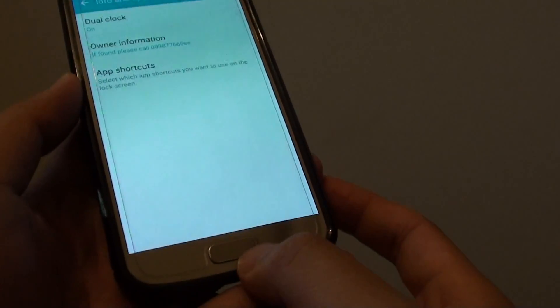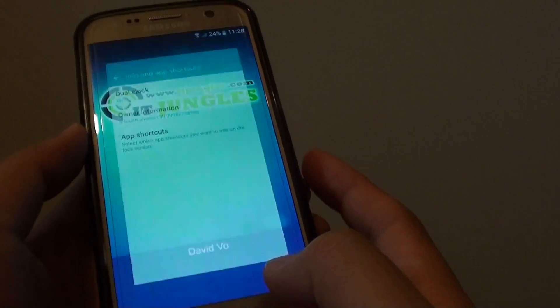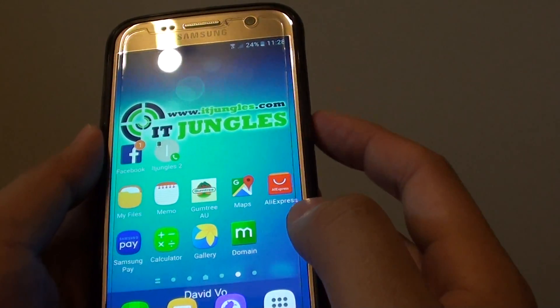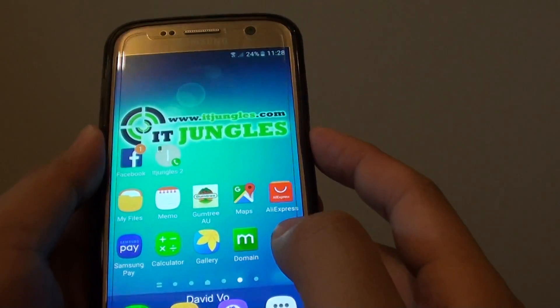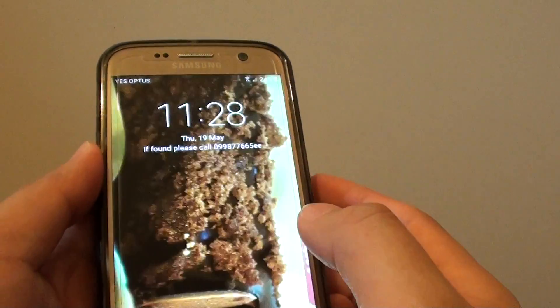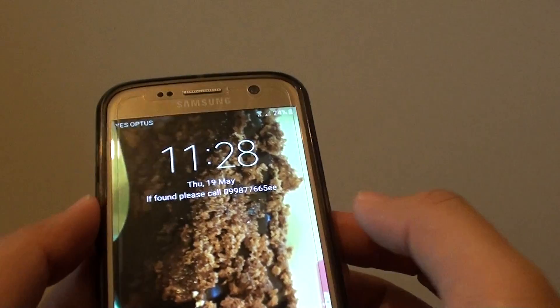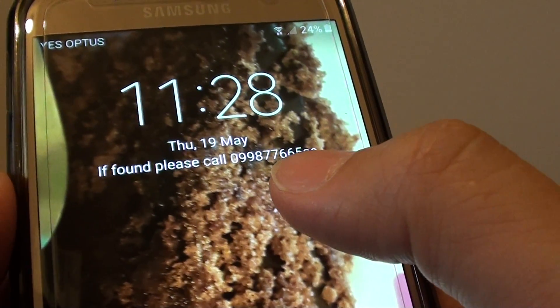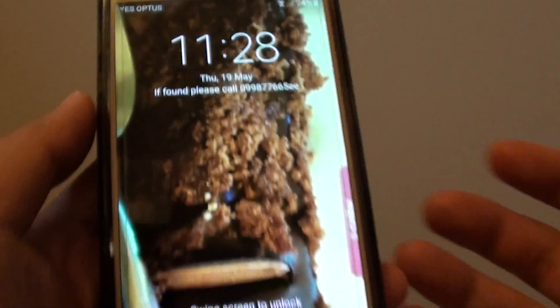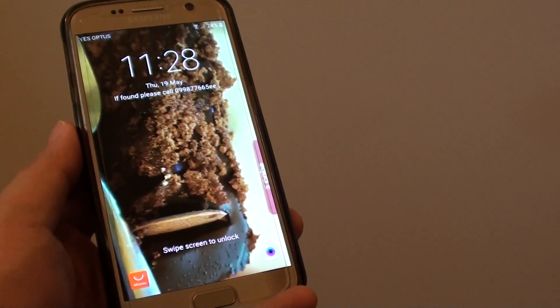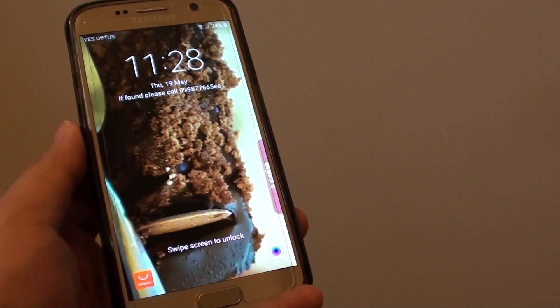Finally, press the home key to go back to your home screen. You can test it out by pressing the lock button. You can see the new text message that we just edited. And that's it — thank you for watching this video.